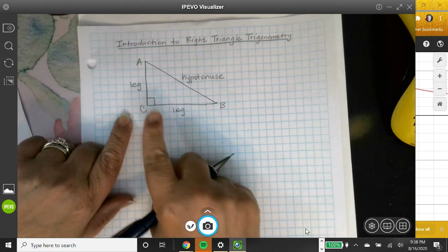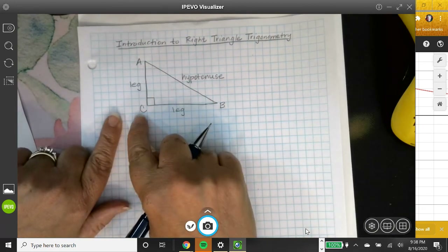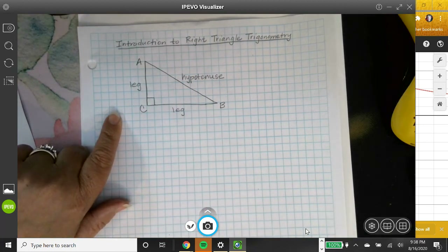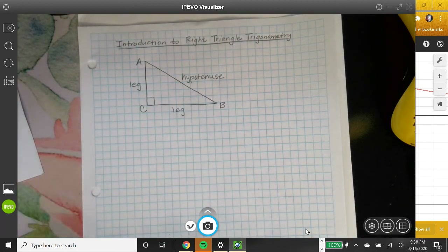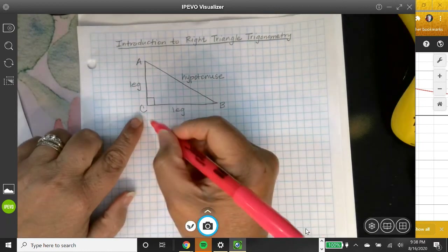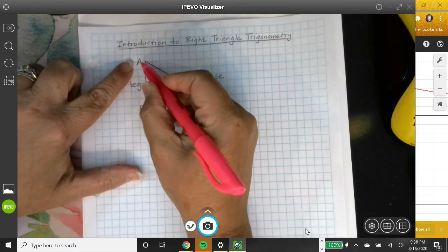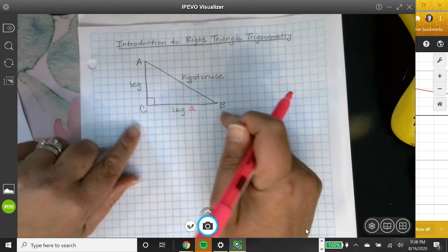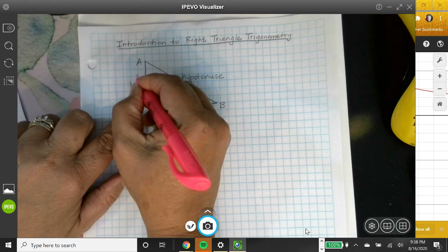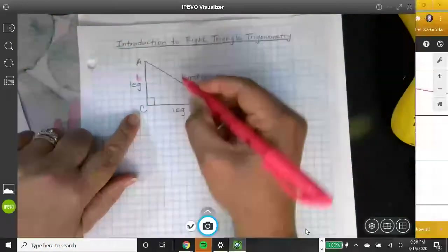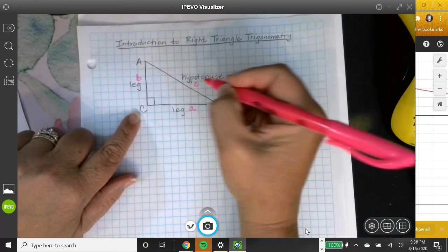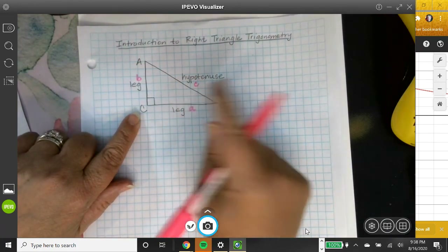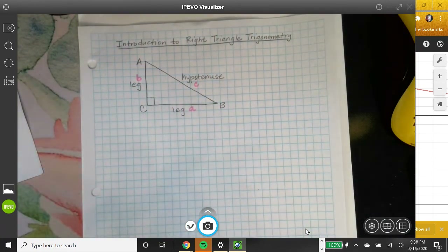We designate the angles with large uppercase letters, and the side across from each angle gets the corresponding lowercase letter. So the side across from A is little a, across from B is little b, and across from C is little c. Sometimes you can't really tell the difference between big C and little c, but we'll work with it.